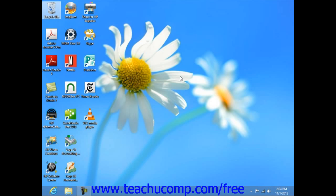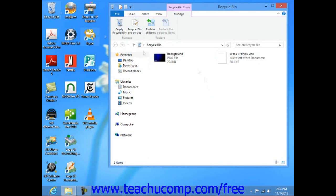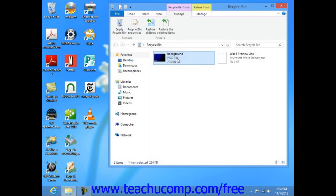To restore a deleted file, open the recycle bin by double-clicking the icon that appears on your Windows desktop. Select the file or files that you want to restore back to their original locations in your hard drive.